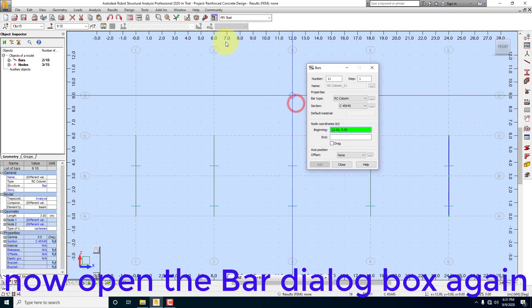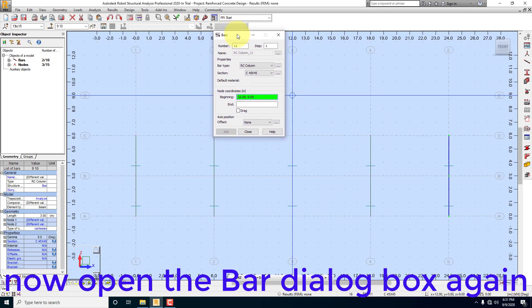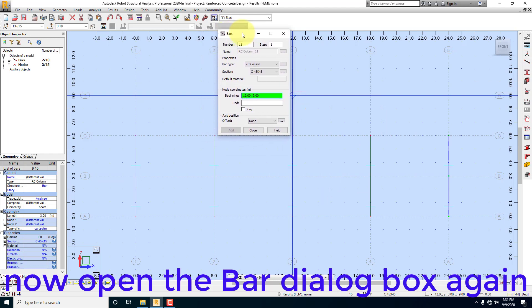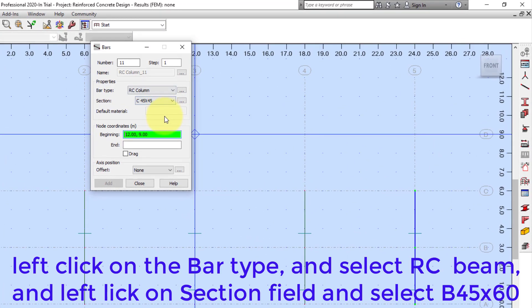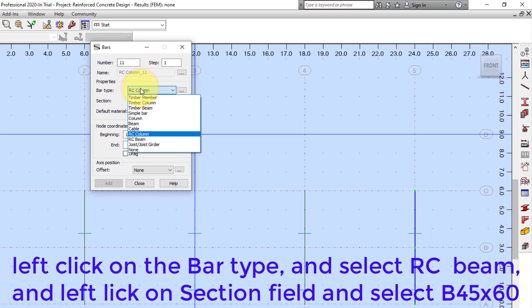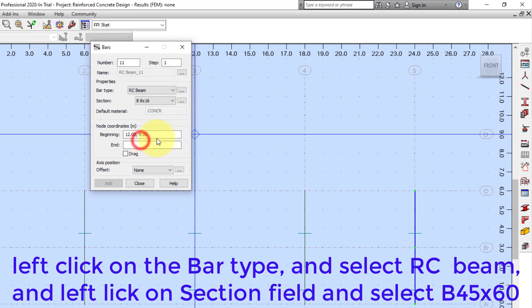Now open the bar dialog box again. Left click on the bar type and select RC beam, and left click on section field and select B45X60.